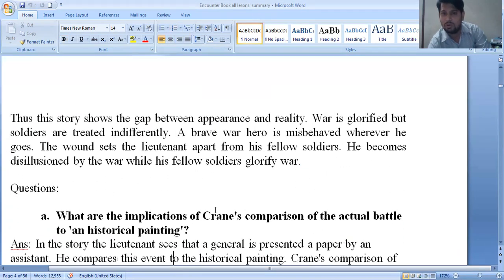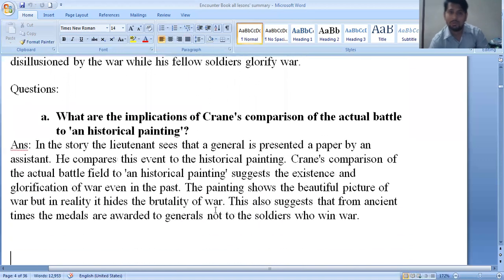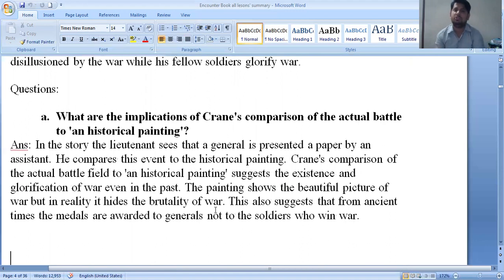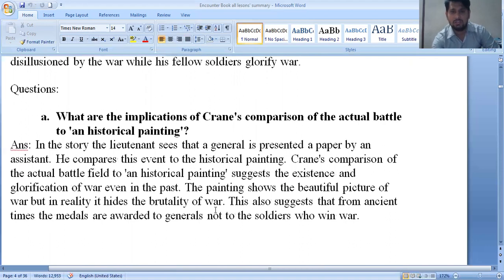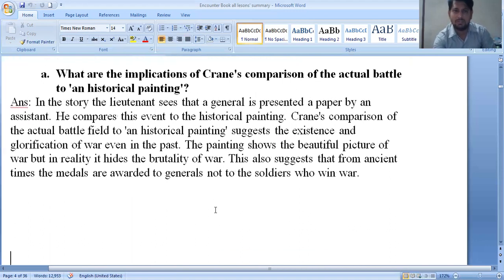One question asks about the implications of Crane's comparison of the actual battle to a historical painting. In the story, the lieutenant sees that a journal presents war through beautiful paintings, but in reality it captures the brutality of war. This contrast reveals the difference between glorified depictions of war and its true brutal nature.